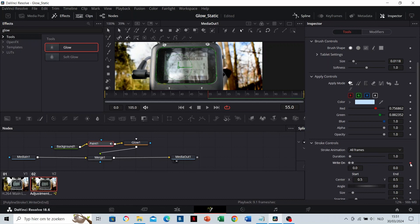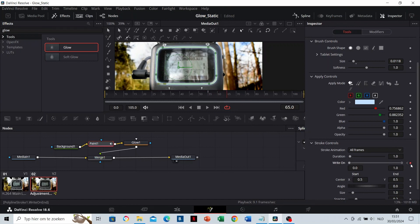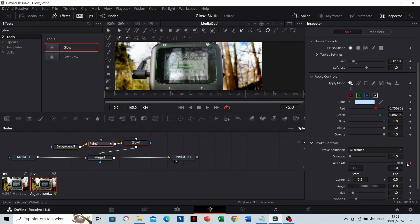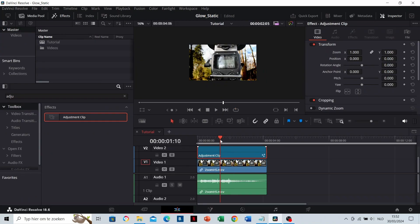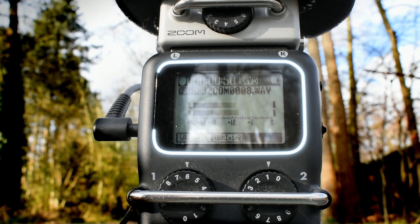From now on, you can animate it how you'd like to. Let's go a few frames further and make the line completely visible right here. Then again a few frames further and let's make the line disappear here. Now we have this, and our animation starts here.